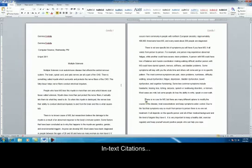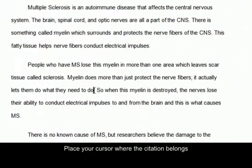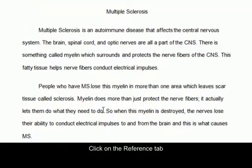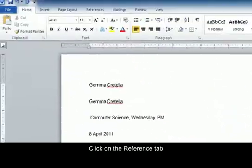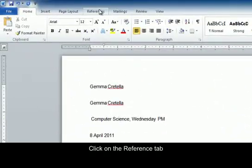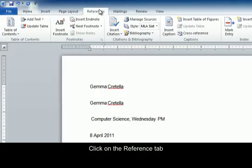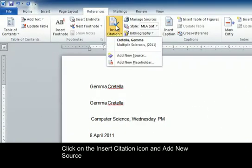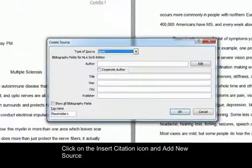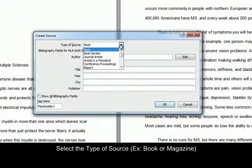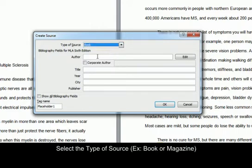If you need to do an in-text citation, so if I want to do it after this sentence, all I'm going to do is click on the References tab up at the top, click on Insert Citation, and Add New Source. You can pick the source that you want. I'm going to choose a book.